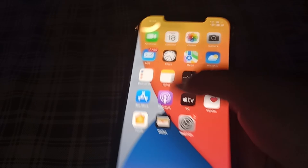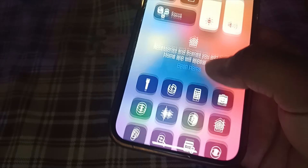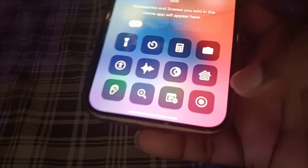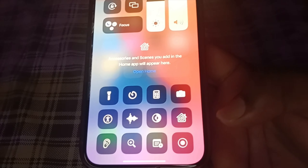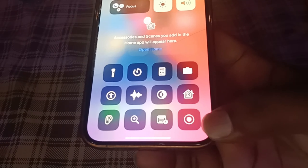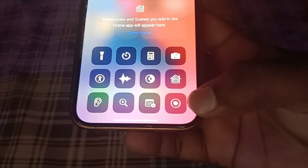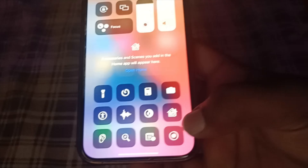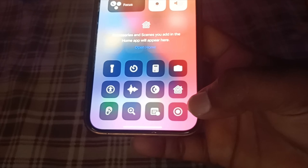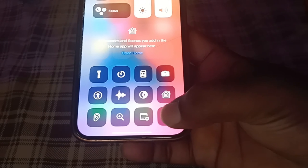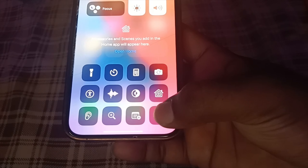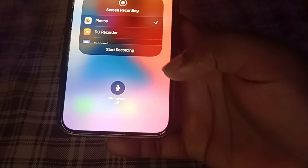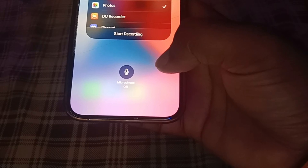Swipe downward and here in the dashboard you can see the Screen Recording option is now visible. To start your iPhone screen recording, you have to hold this Screen Recording option.